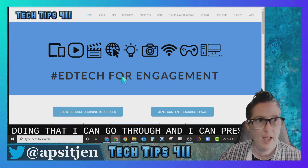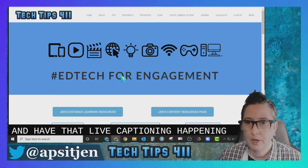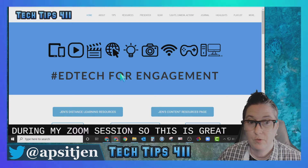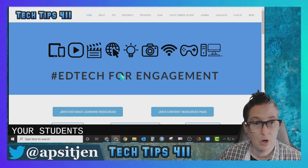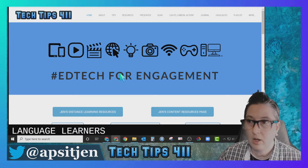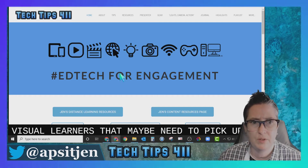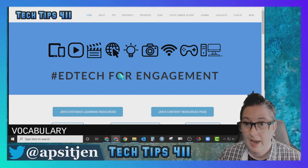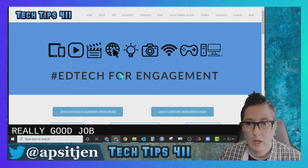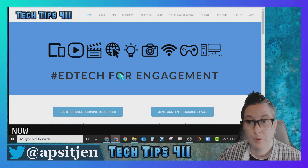This is great for students that are hard of hearing or language learners, and it also helps visual learners who may need to pick up on vocabulary. As you can see, it does a really good job of capturing what I'm saying.